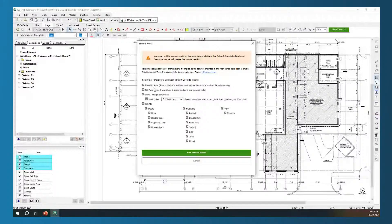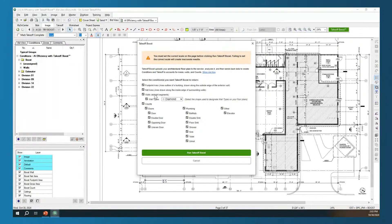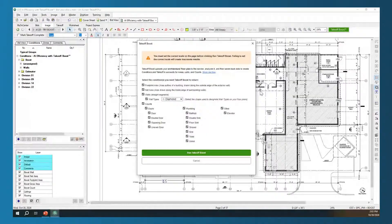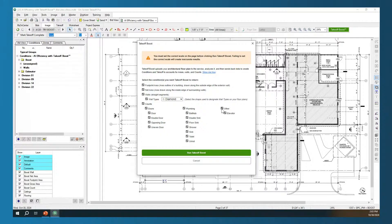Footprint area is going to be the whole square footage of that floor plan. Net area is going to be the inside edge of your surrounding wall — essentially each room broken down, which we'll look at assigning to floors and ceilings. Then we have walls — we can run it on all walls as one condition, or we have the ability to break out wall types by looking at the shape they are called out with. I have a diamond shape selected, so it will look for those diamond shapes when identifying wall types. Then I have counts — several different door options, plumbing options, and elevator shafts.